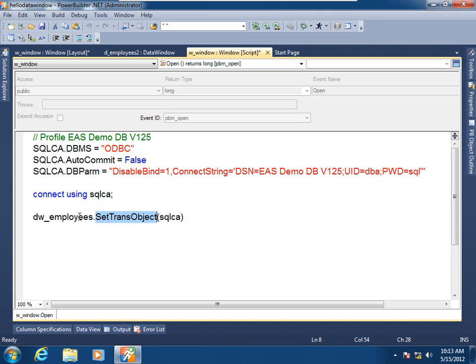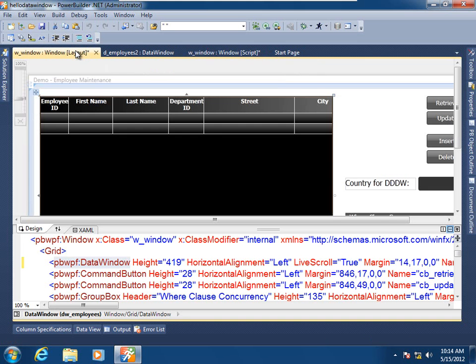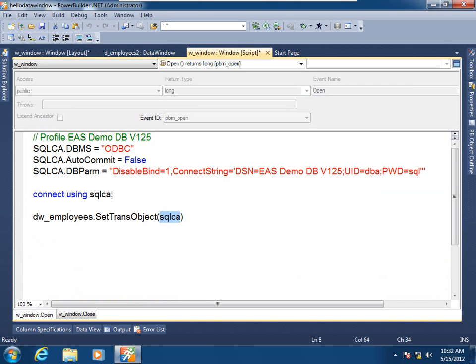Once this database connection is associated with or bound to the data window control, the data window control can then delegate all the data requests to and from the data window object that it is hosting. And just a quick word about database connections in PowerBuilder and their persistence, as well as transaction management.